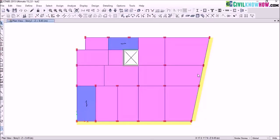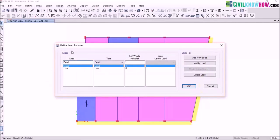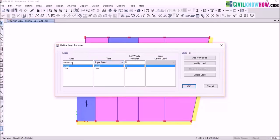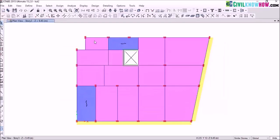To define the wall load or the masonry load, go to define and select load patterns. I am going to define a new load pattern for my masonry load. Under load name, I am naming it as masonry. I am selecting the type from the drop-down as super dead. After making these changes, click on add new load. A new load pattern has now been assigned. Click ok, then select the frame lines where you want to assign your masonry load.